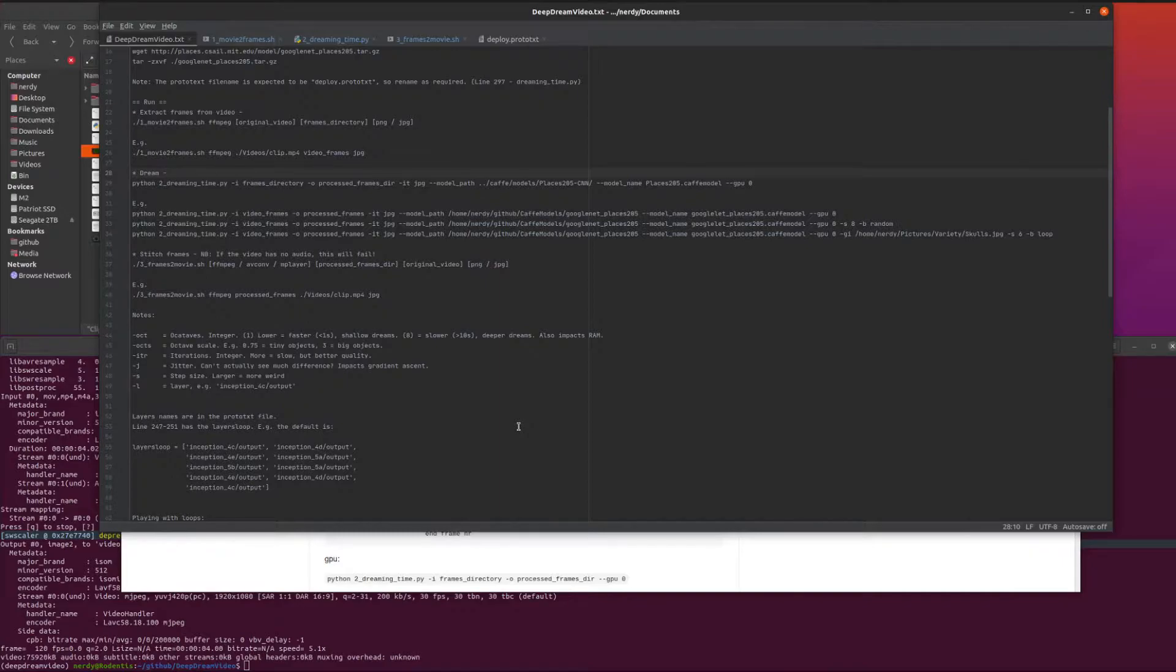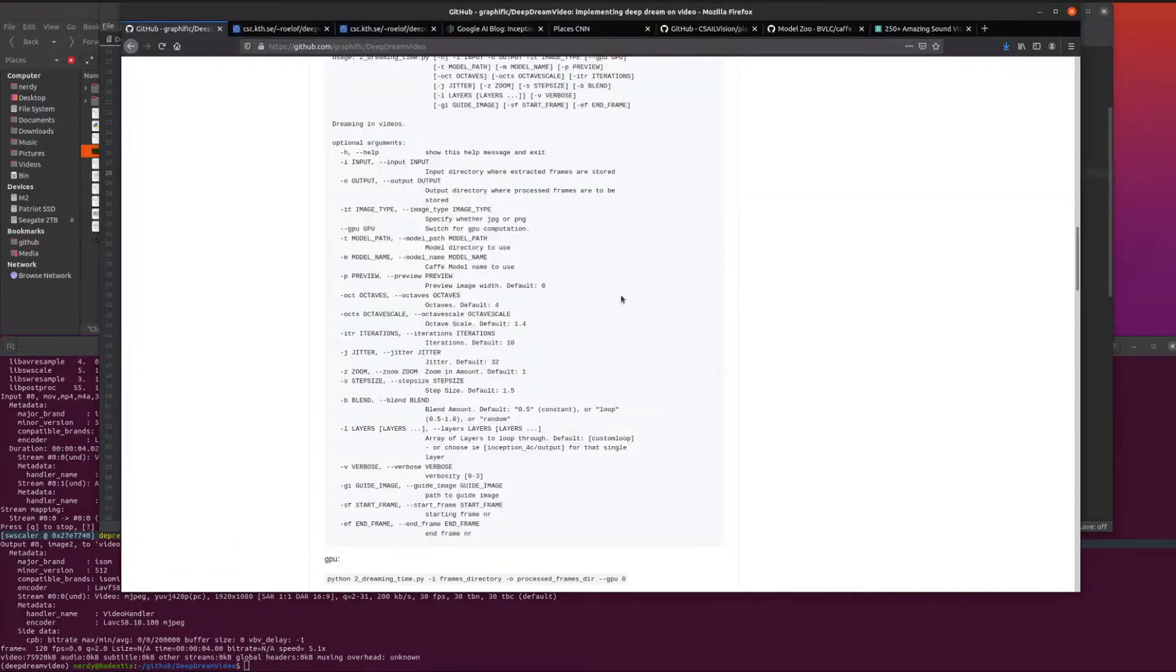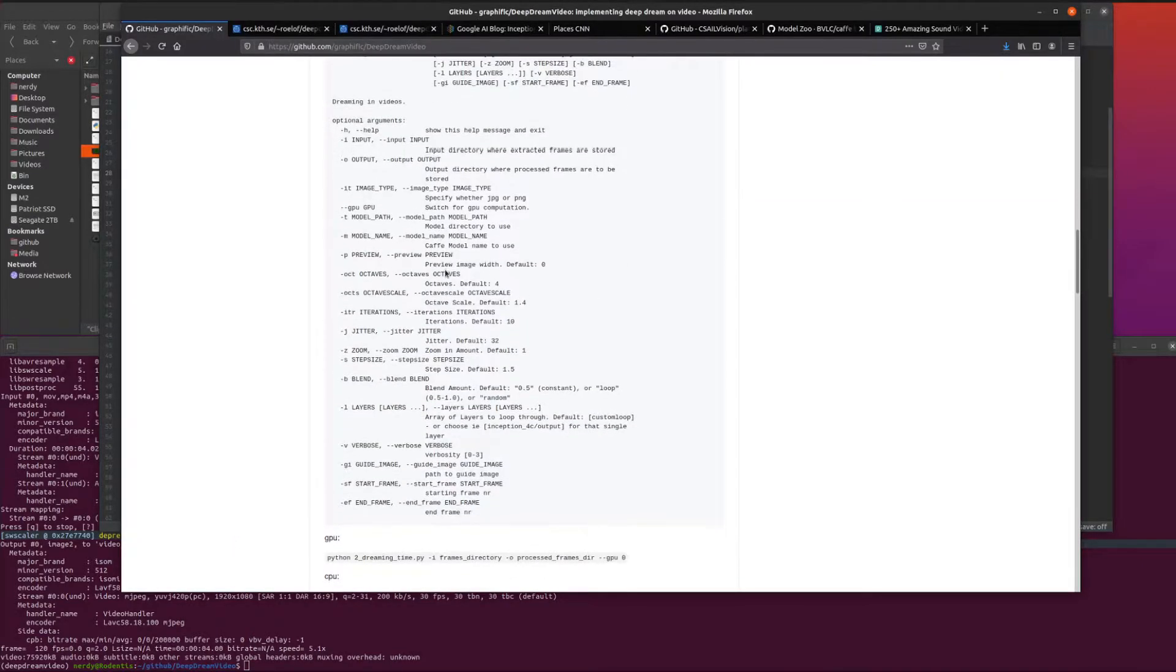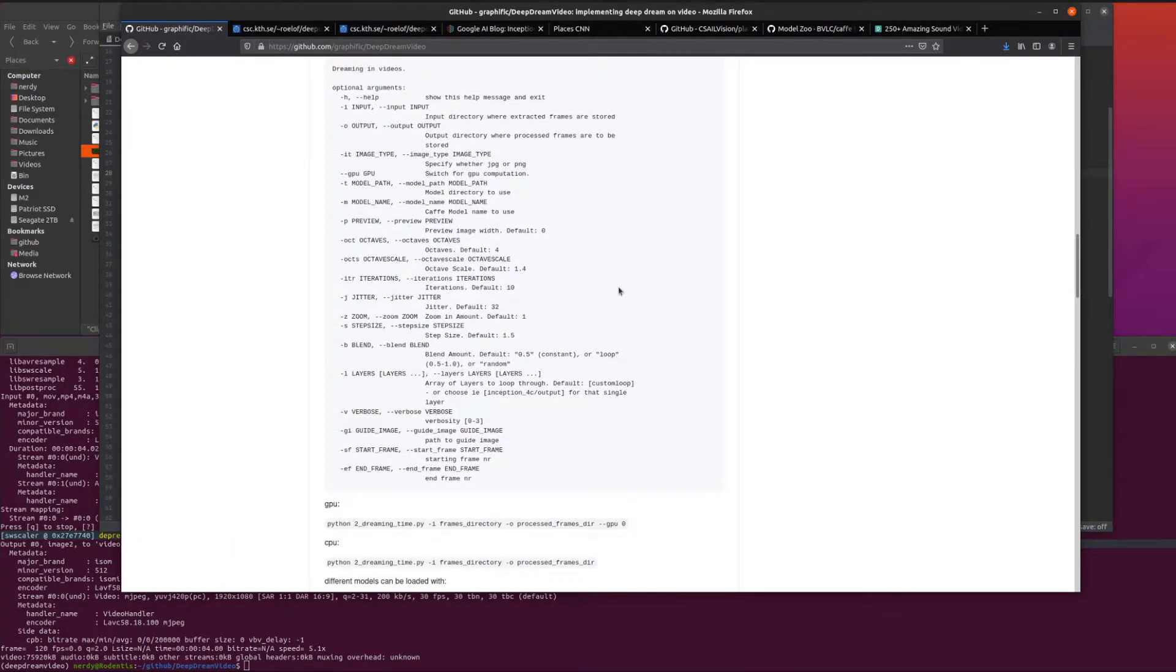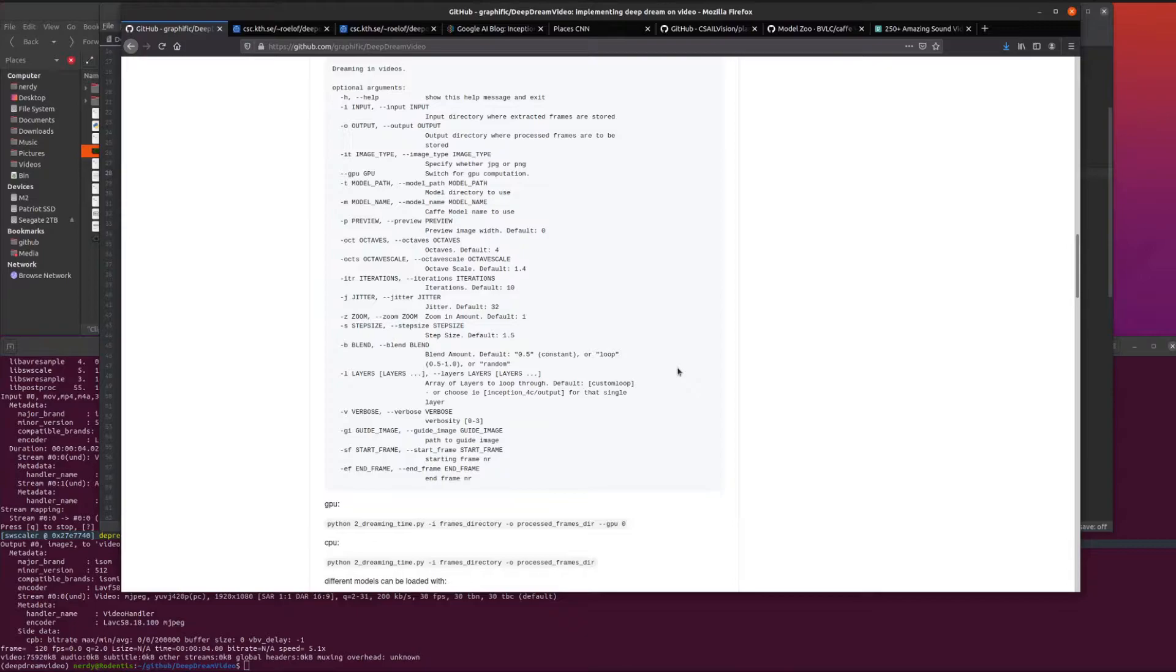The octave scale is how big those little things like the pig fish are going to appear. You can't go very small without having loads of ram. 0.75 is about as small as I could go, and that was quite tiny. Going above three just doesn't seem to look right, but three is very big objects. You can play with the octave scale, that's quite a good one. Iterations obviously will affect the speed and the quality. Jitter, I honestly couldn't tell the difference. Zoom, haven't really played with it - it's an integer so you can only have zoom 2 or 3 or 4.